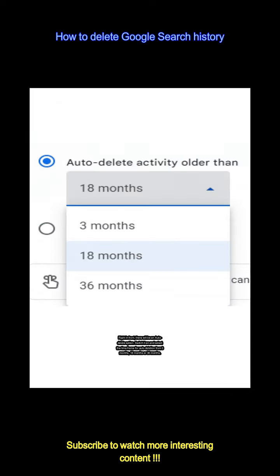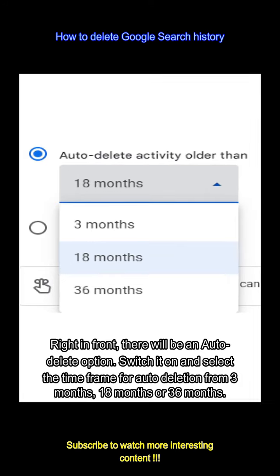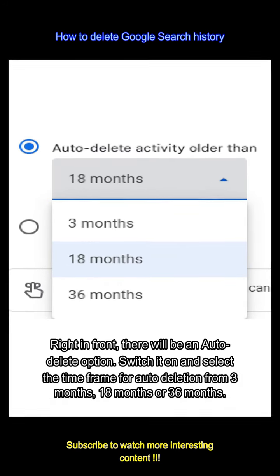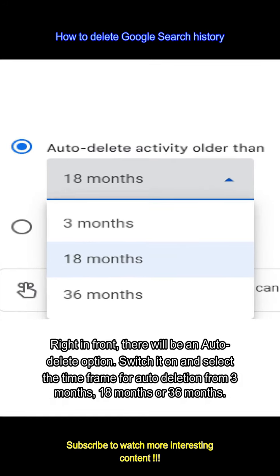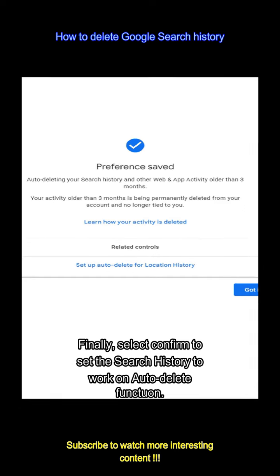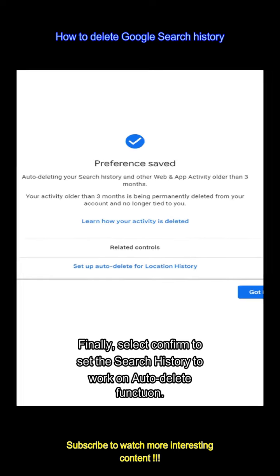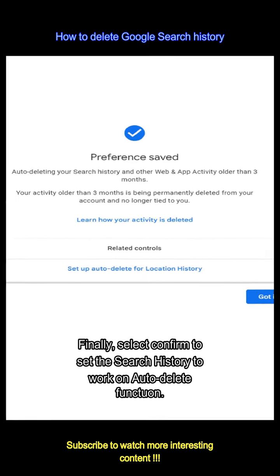Right in front, there will be an auto delete option. Switch it on and select the time frame for auto deletion from 3 months, 18 months, or 36 months. Finally, select confirm to set the search history to work on the auto delete function.